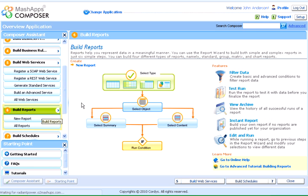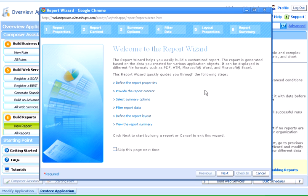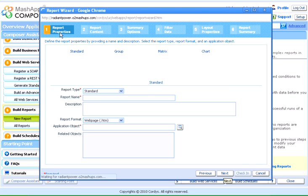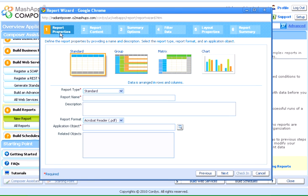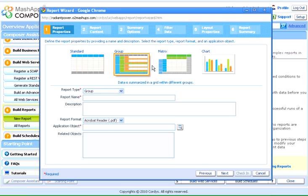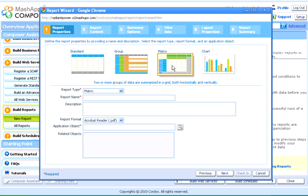One of the key features of any application is to have a provision to generate reports per the business needs. We can use the report wizard to build both simple and complex reports in just six simple steps. In the report properties page of the wizard, we can build four different types of reports, namely, standard, group, matrix, and chart reports.